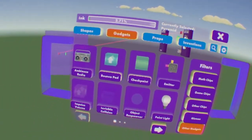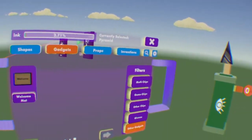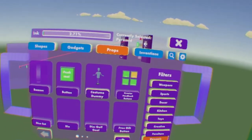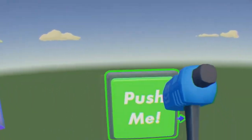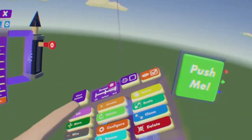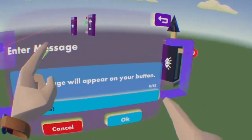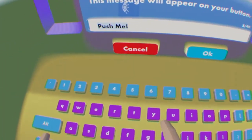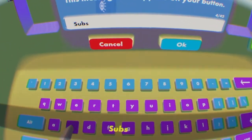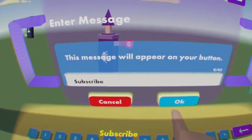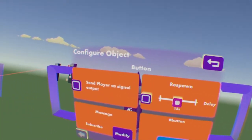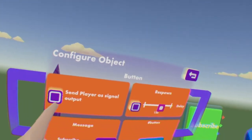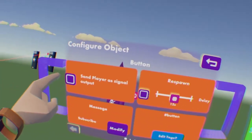So we're just going to do button, so props, dynamic. Let's get a button. We'll just call it subscribe. There we go. And you want send player as single output.